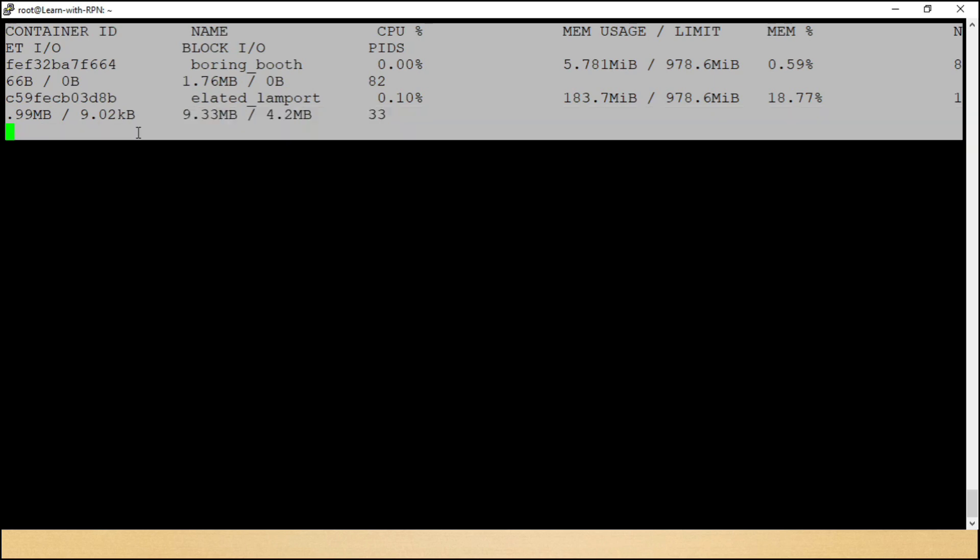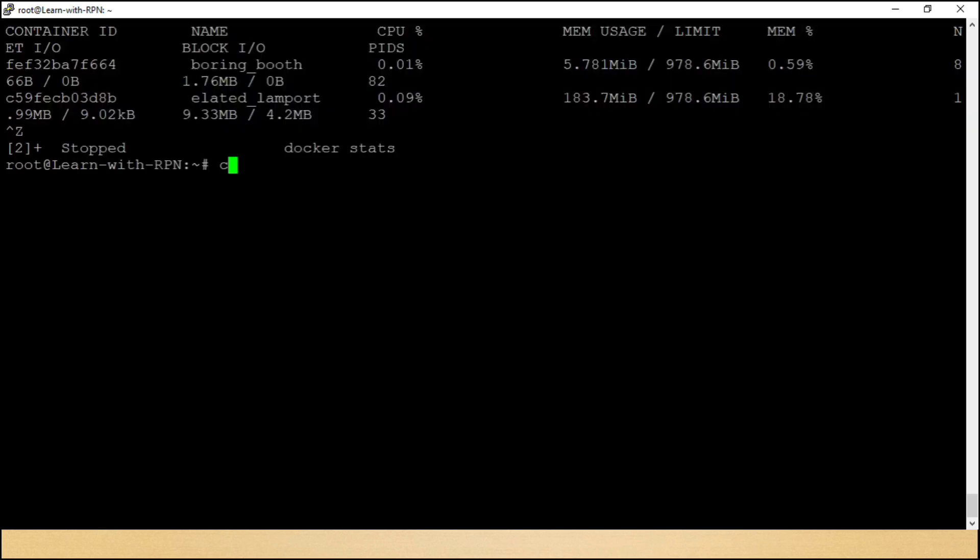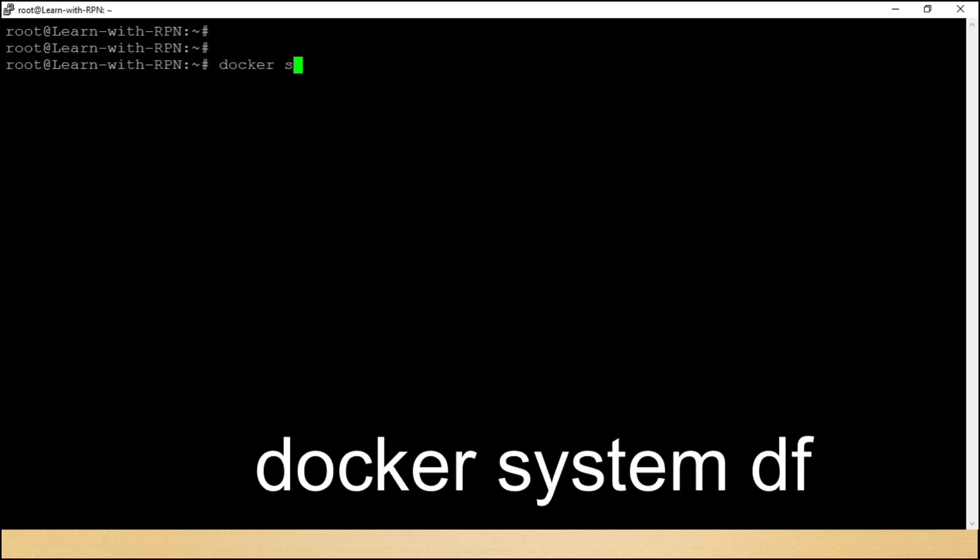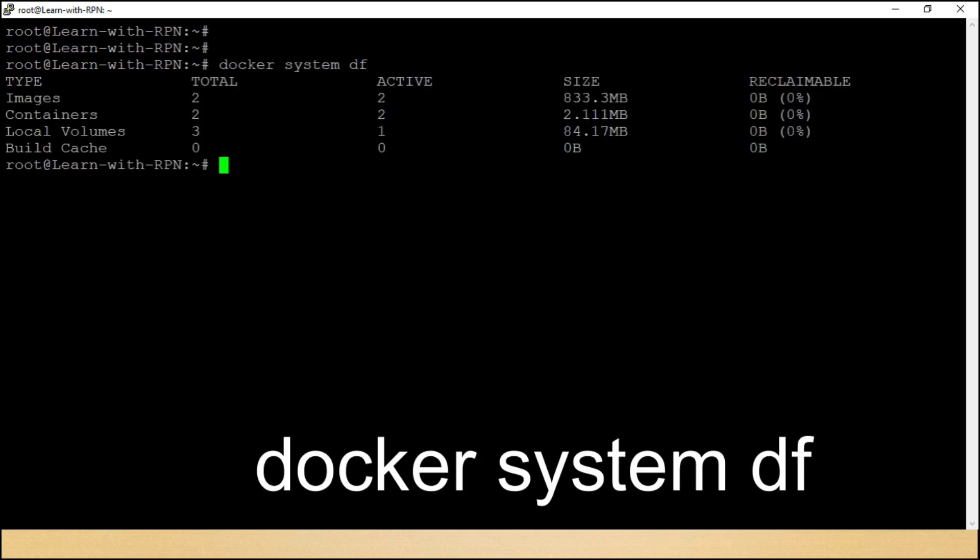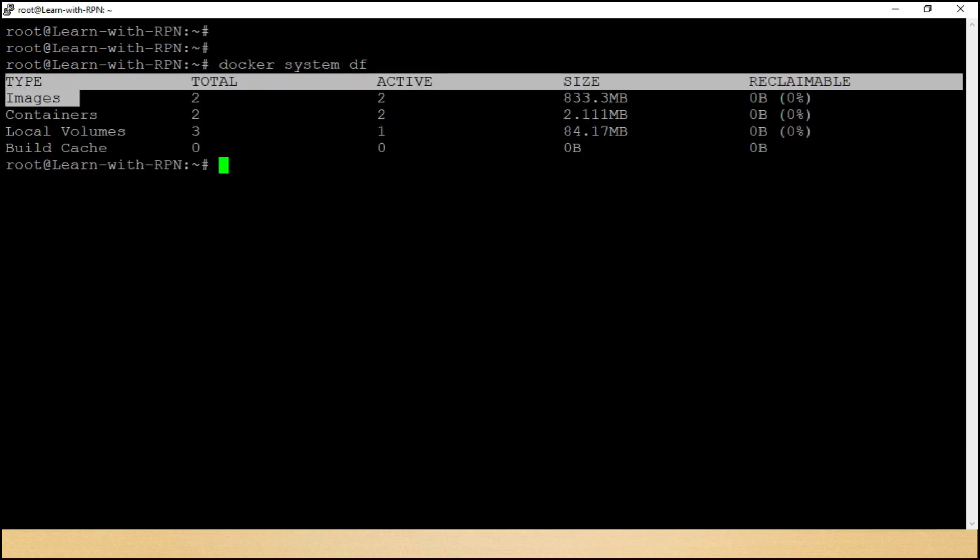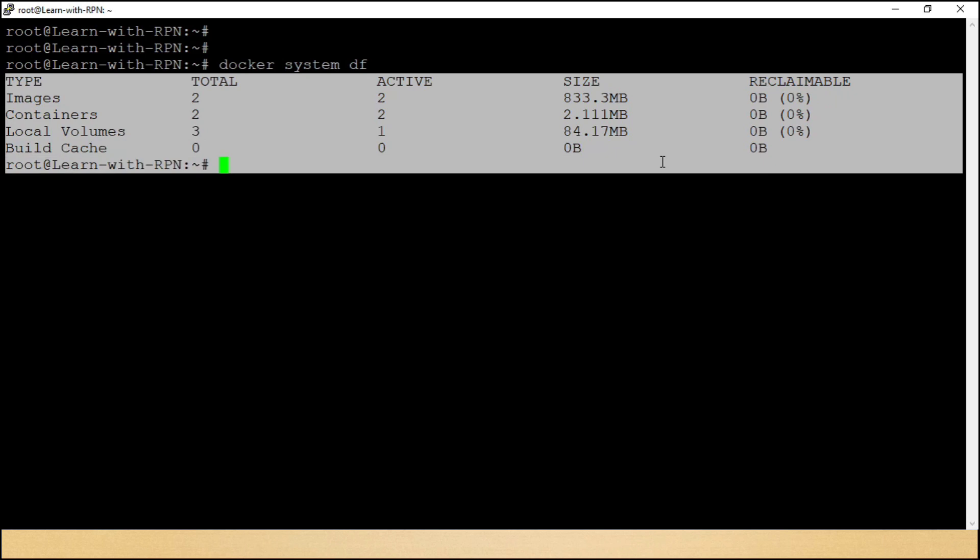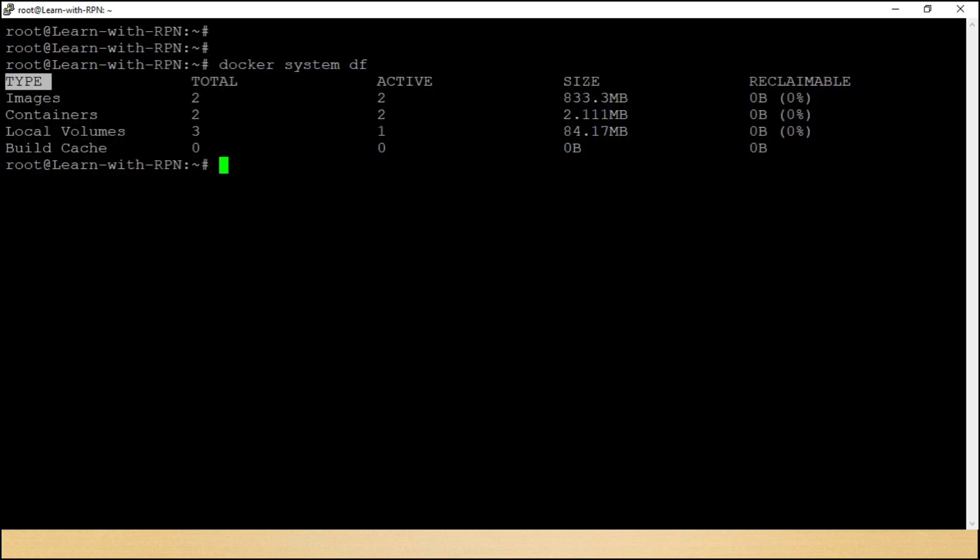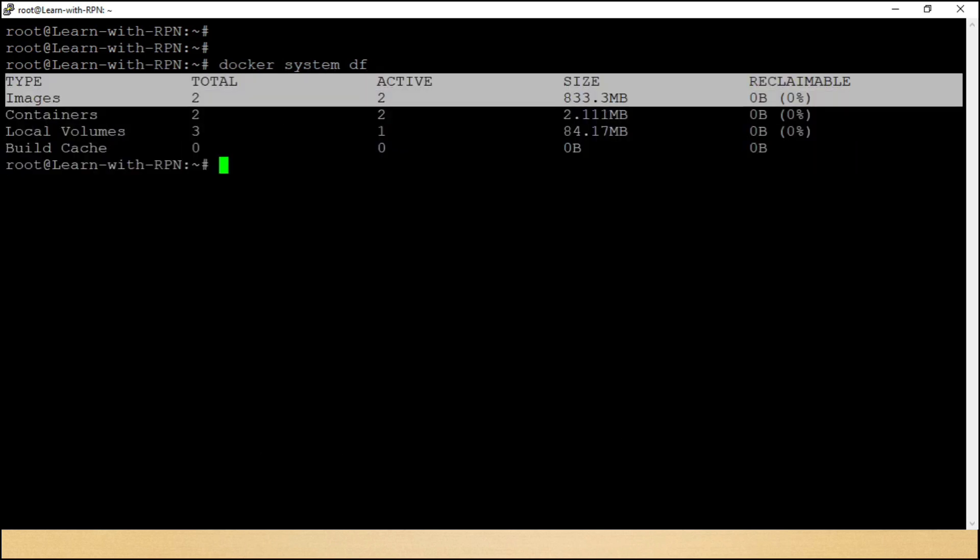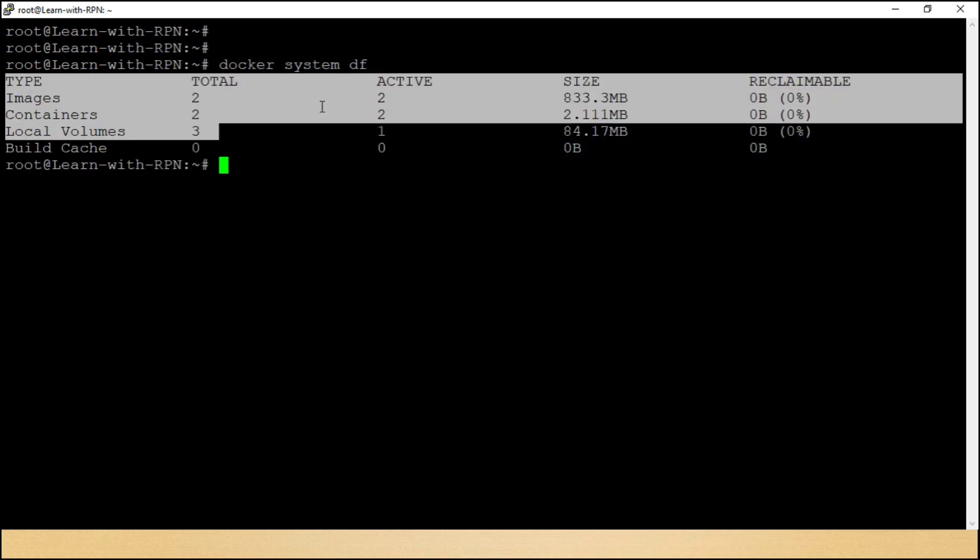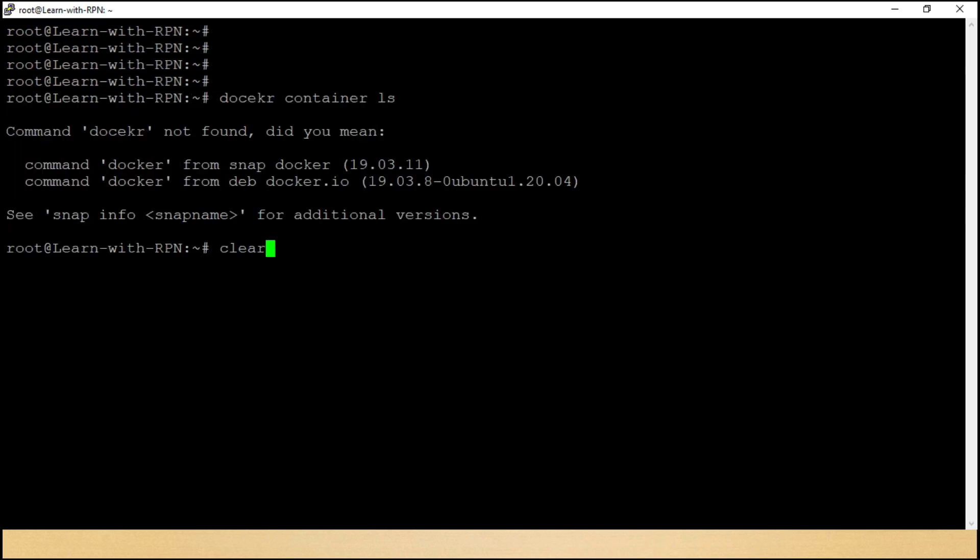Aur dosto, agar aapko docker ke liye disk utilization dekhani hai, docker system df. Here we can see disk space related with images, containers, volumes. We are going to understand these volumes in next part.